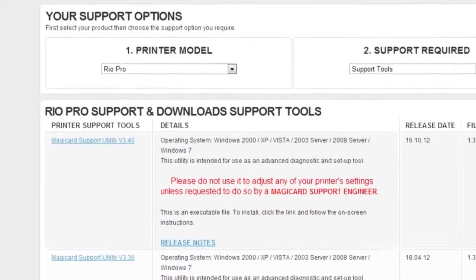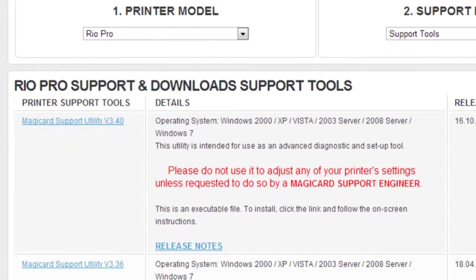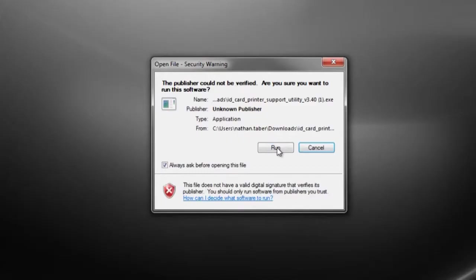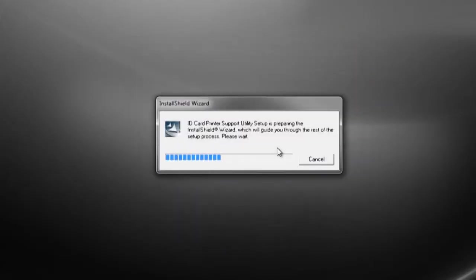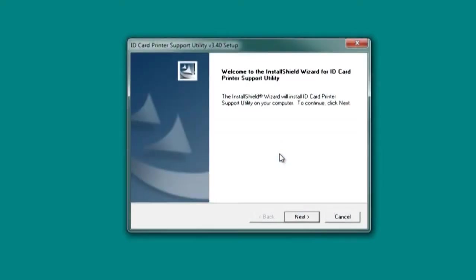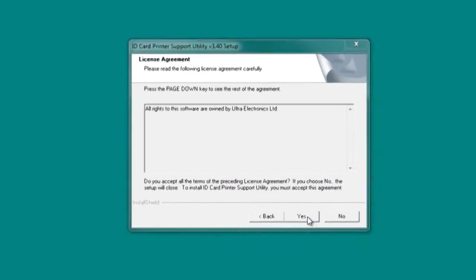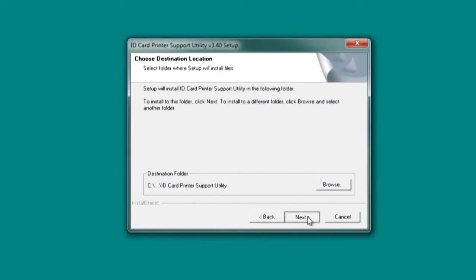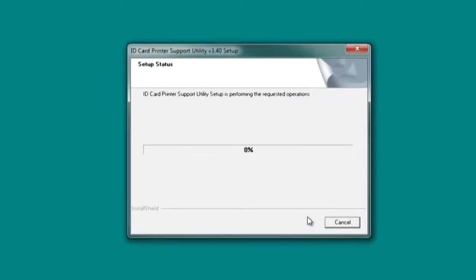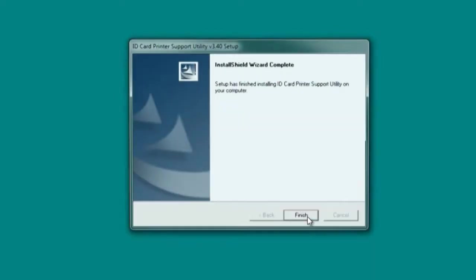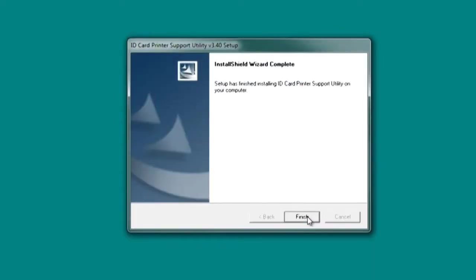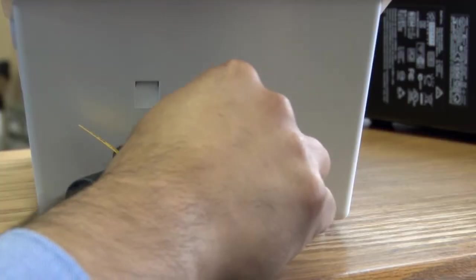Next, you will need to download the ID card printer support utility from the MagiCard support site and install it. While this is installing, you should contact your network system administrator and have them assign you a static IP address on your Ethernet network.